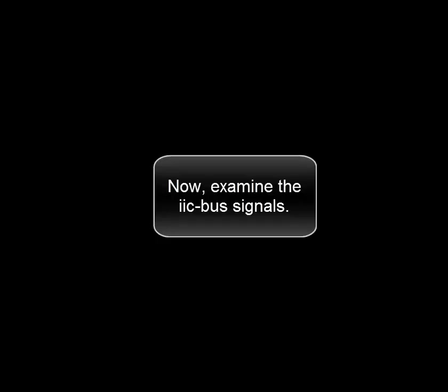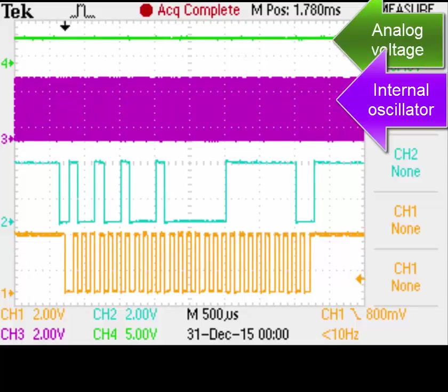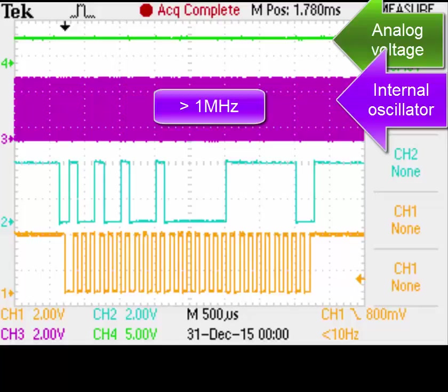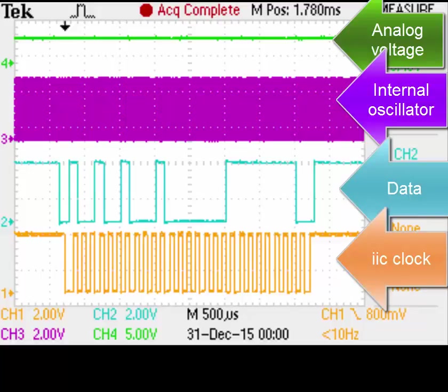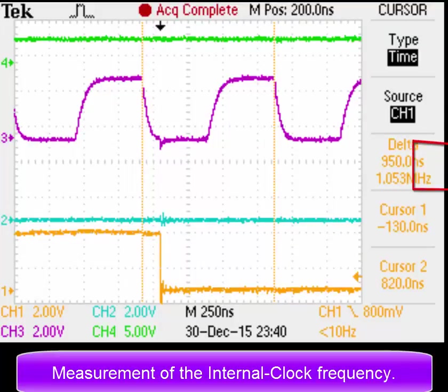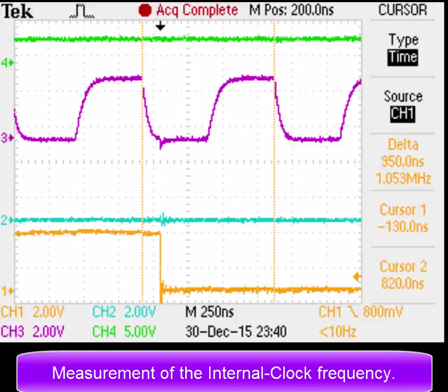Now examining the IIC bus signals: the analog voltage, the internal oscillator running at greater than 1 MHz, and the data along with the IIC clock. Measurement of the internal clock frequency shows approximately 1.053 MHz.